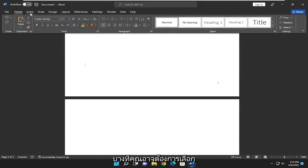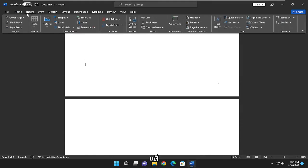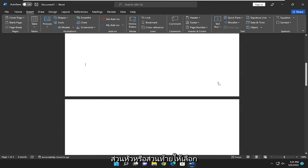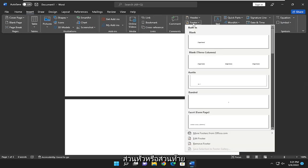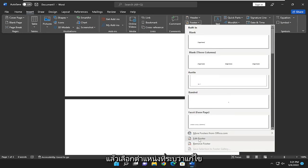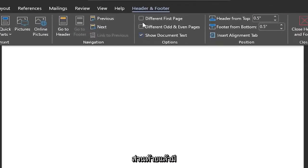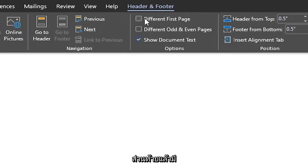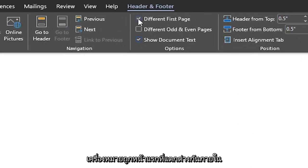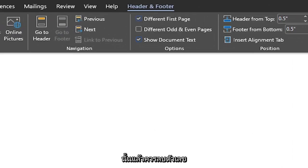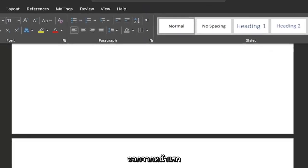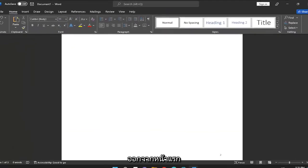you want to select the insert tab. And then whether the number is in the header or the footer, select either header or footer. And then select where it says edit footer. And then where it says different first page, check mark inside of there. And then it should remove the number from the first page.